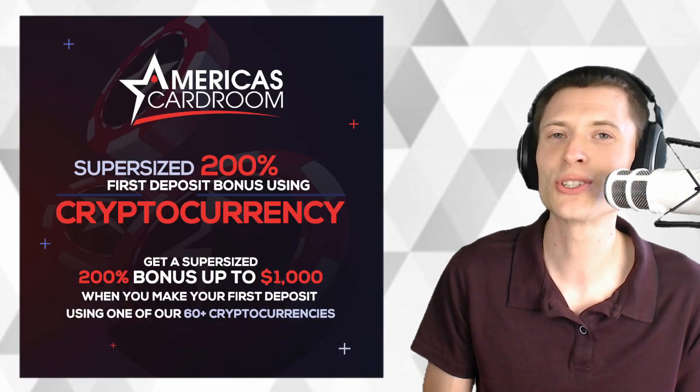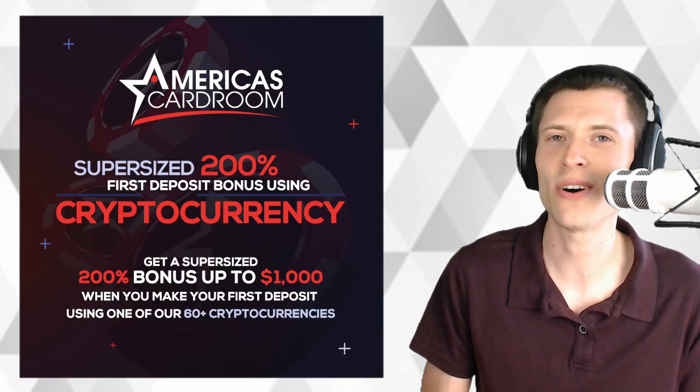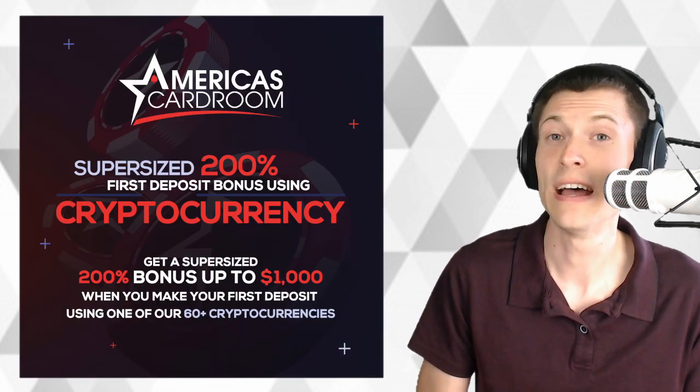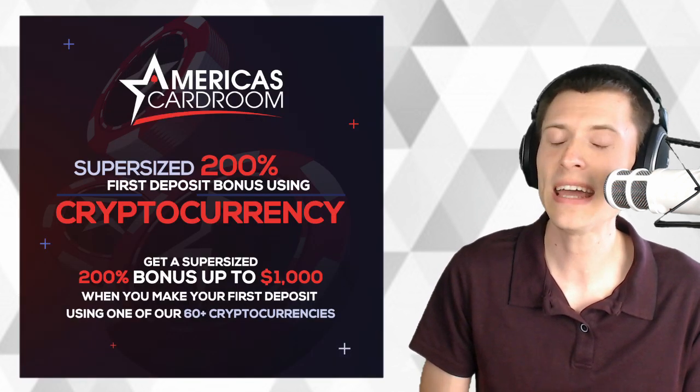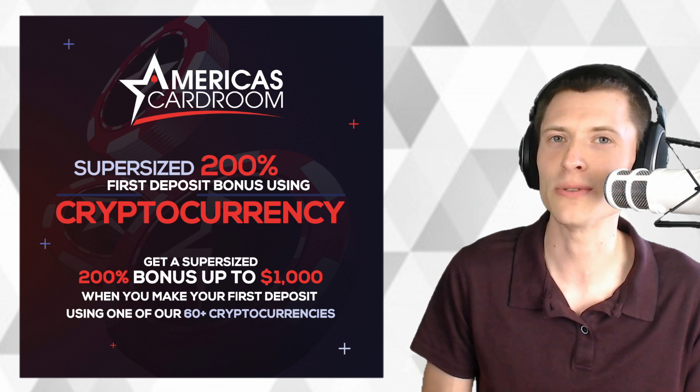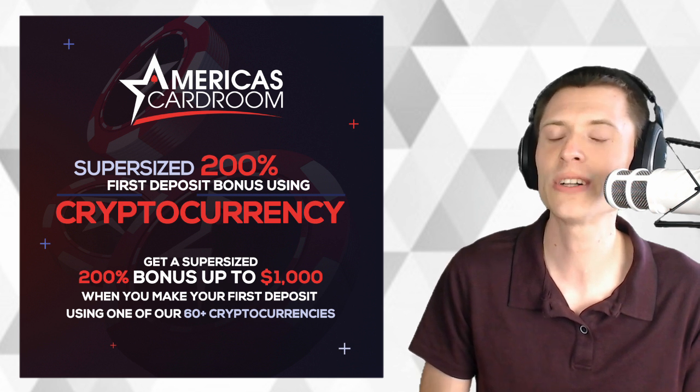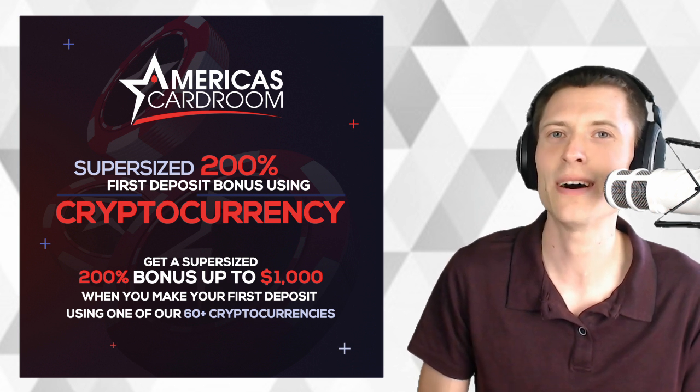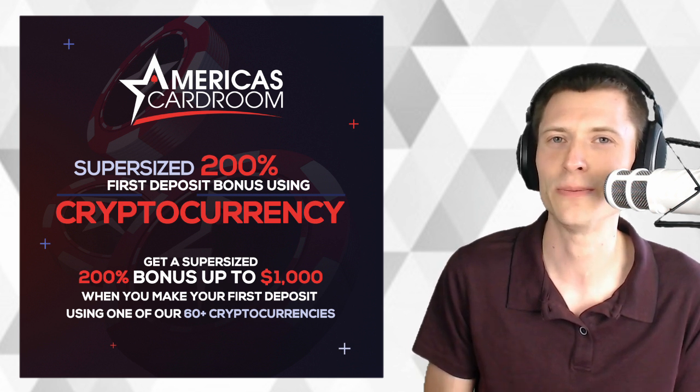Our sponsor today is America's Card Room, the most trusted U.S. online poker site. Fund your account and claim your winnings using your favorite crypto. If you love poker, check them out.